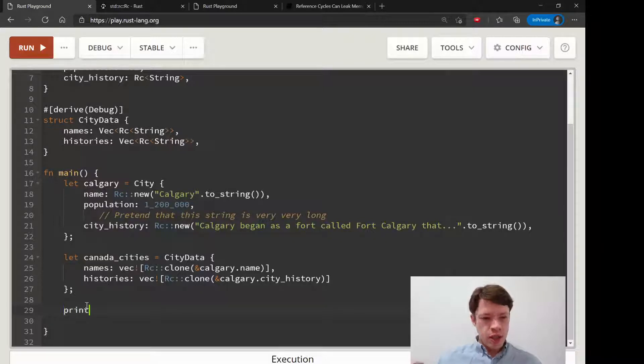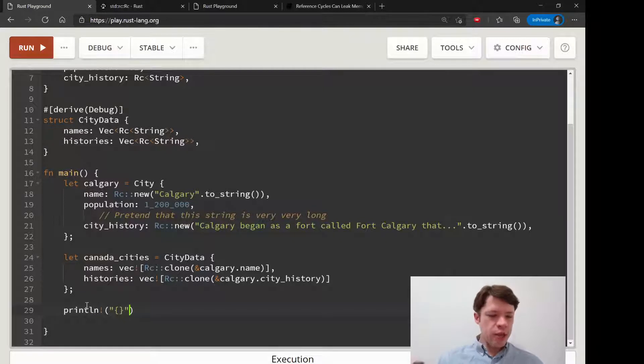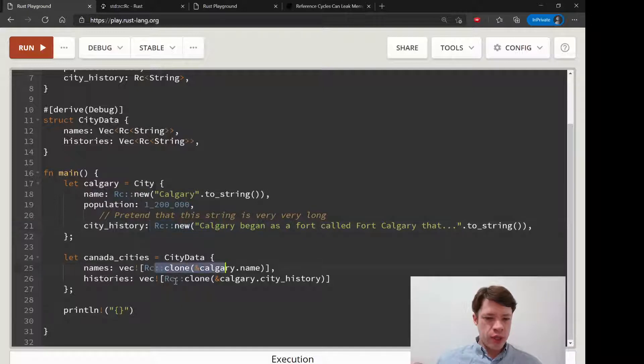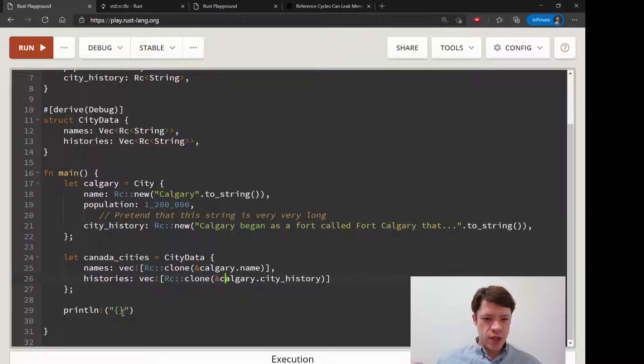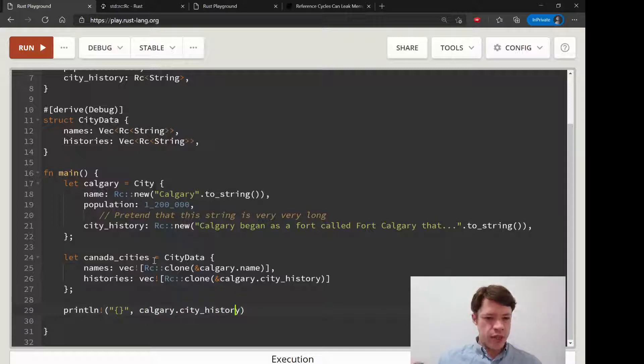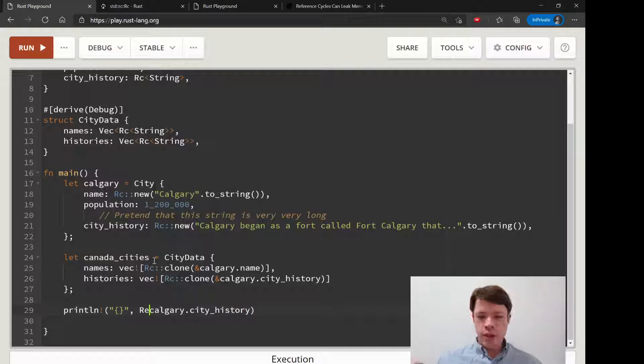Let's take a look at the count. We have one reference counter here and then we cloned it, so it should give us a count of two. But let's see - Calgary, city_history - that is a RefCell and we want to see the count, but the name...